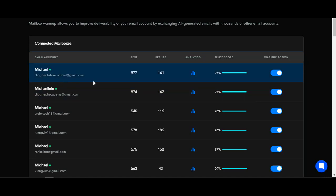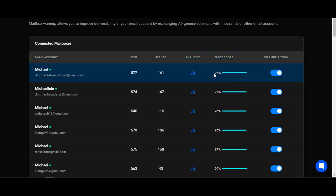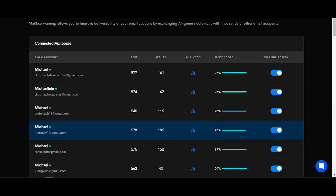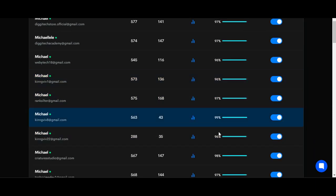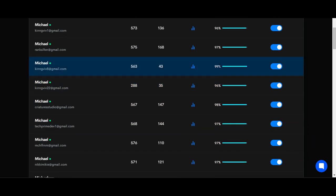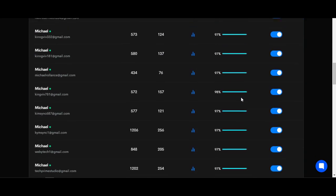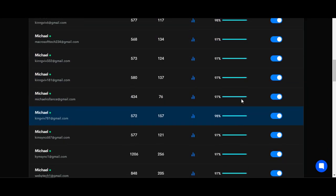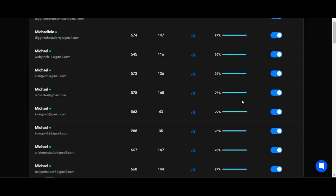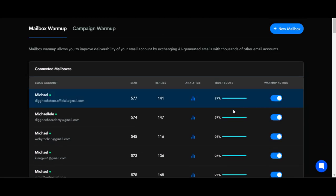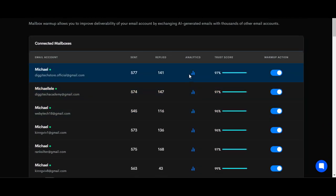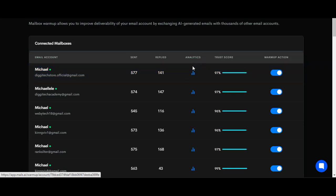You can see the number of emails warming up right here, and you can see the trust score. Look at it - the reputation score right here is 97%. You can see another email of mine: 97%, 96%, 96%, 96%, 97%, 99%. I have a lot of SMTPs connected to this and they all have high reputation.